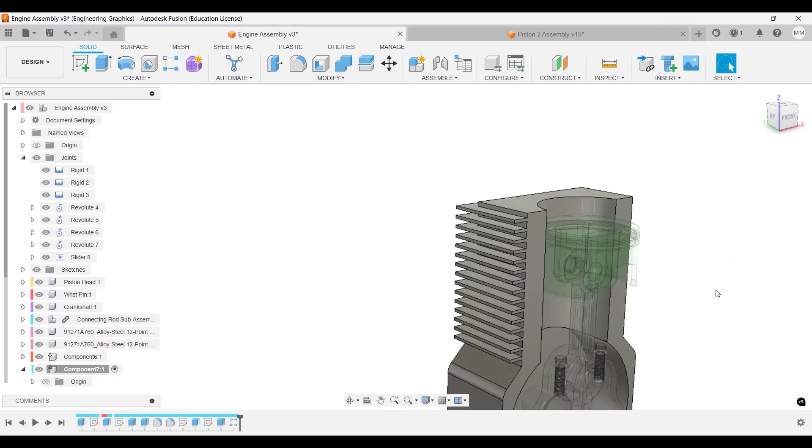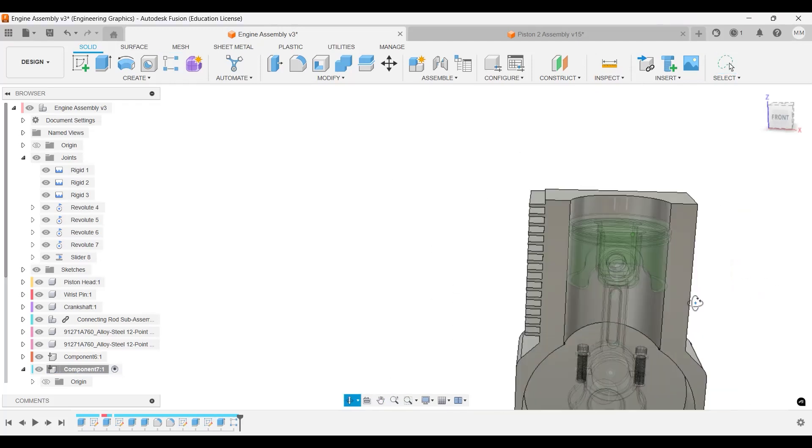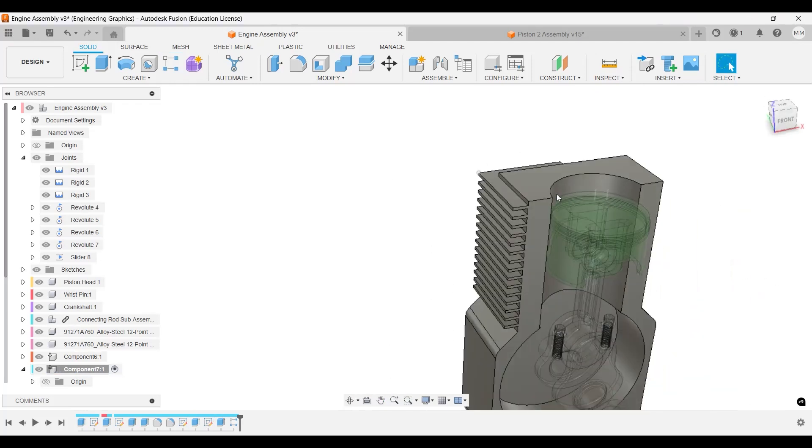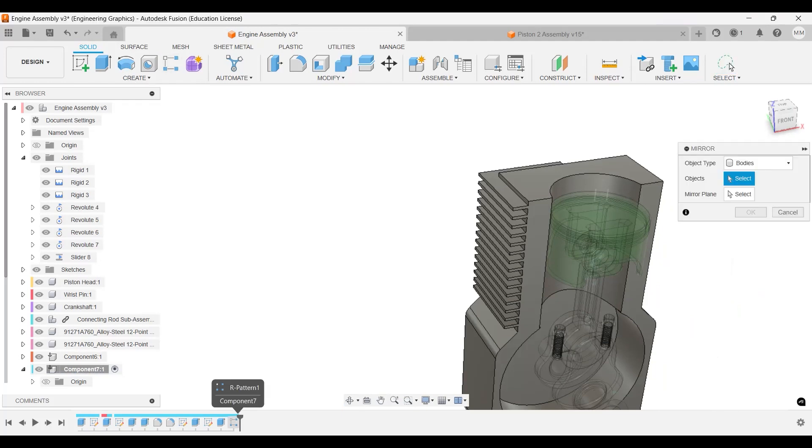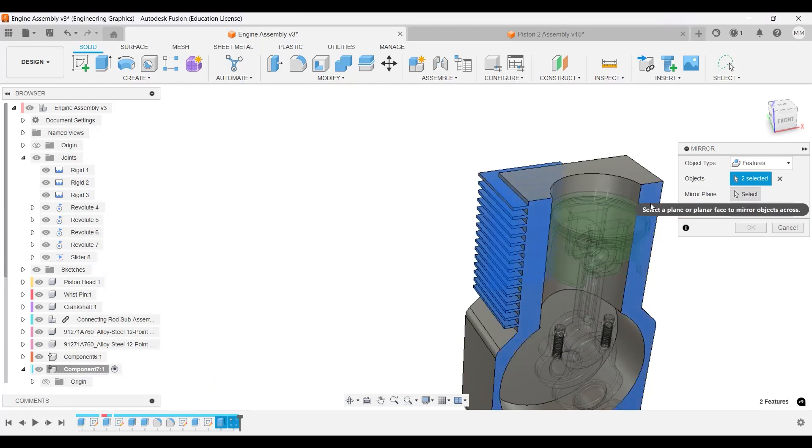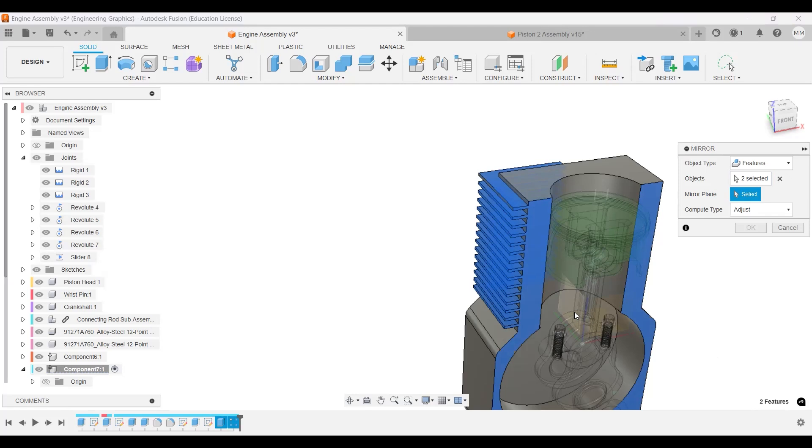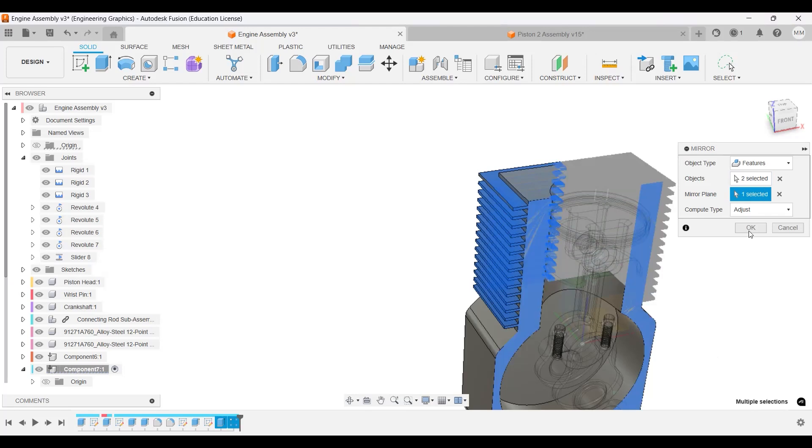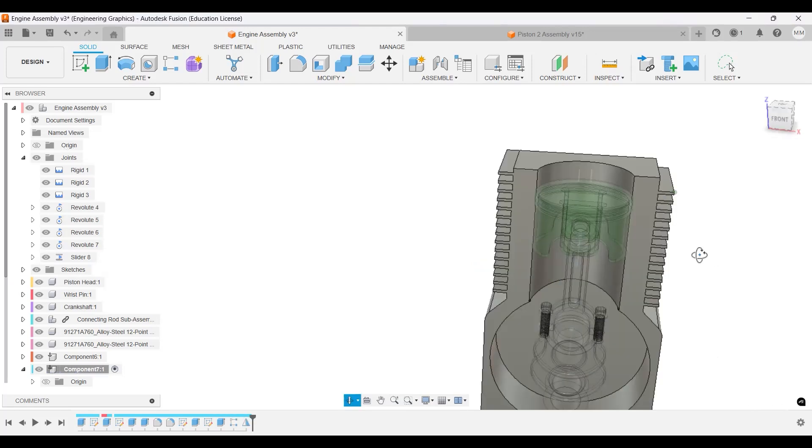And then we'll mirror those out. Mirror, we'll select over here, down this component, the original one. So features as well, we'll select that and the original, and the mirror plane will be that front plane. And okay.